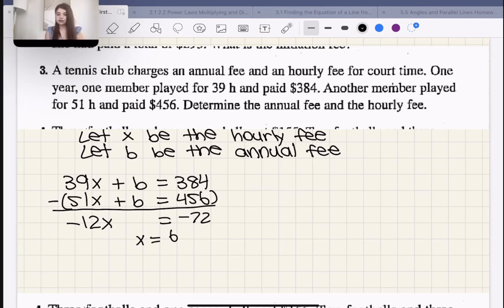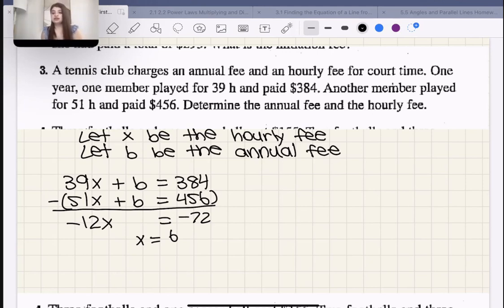Dividing both sides by −12, we get X = 6. Therefore the hourly fee is $6 per hour — that seems pretty reasonable, a pretty good deal.